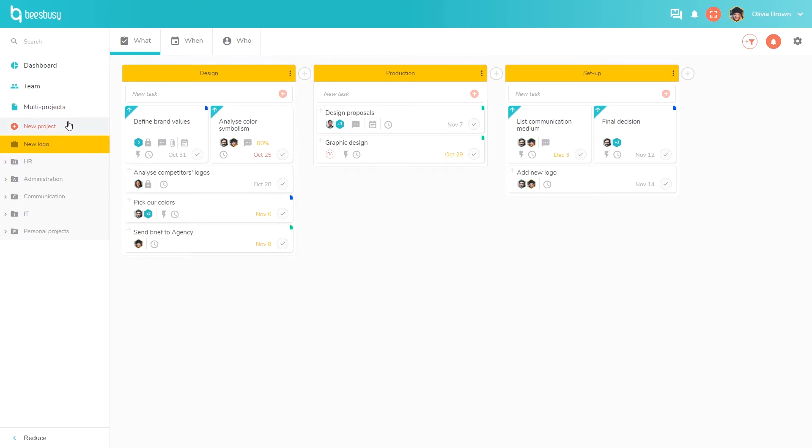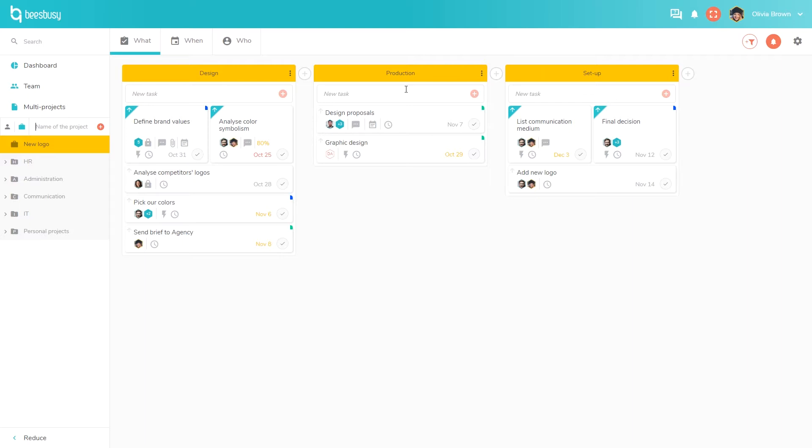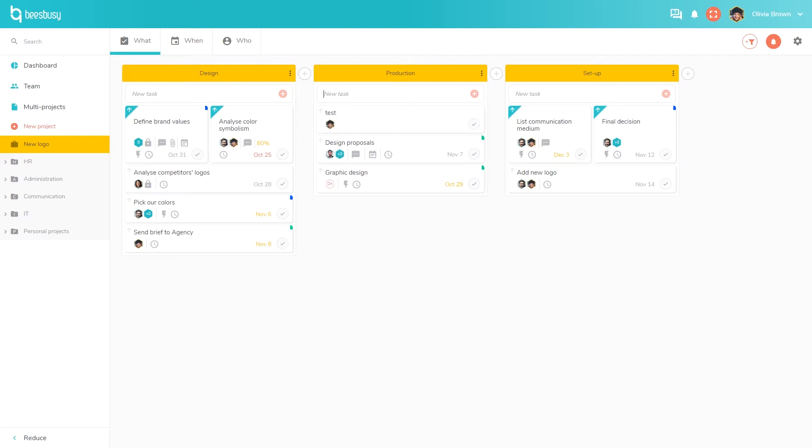The first thing you do in BizBizy when creating a project is to choose whether it is a personal project or a professional project. Here for this demo I created a project to design a new logo. I created task lists representing the three steps of my project: design, production, and setup. I can create as many lists as I want, and within every list I can create a task very easily. I just have to type the name of my task and hit enter.